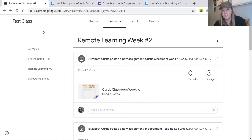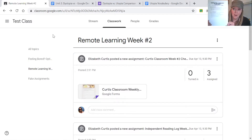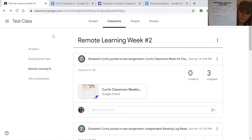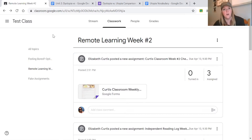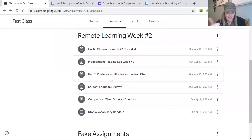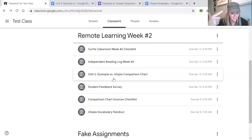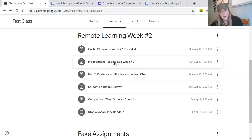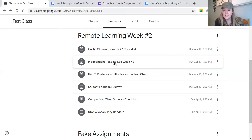I'm going to show you the checklist — I sent it in Remind as well, trying to put it everywhere so you can see what's due. So for April 13th: student feedback survey, dystopia vs. utopia comparison chart, and also an independent reading log. On the block schedule it lets you know that you're required to do 60 minutes of independent reading every week.